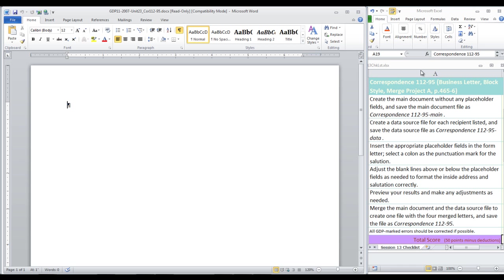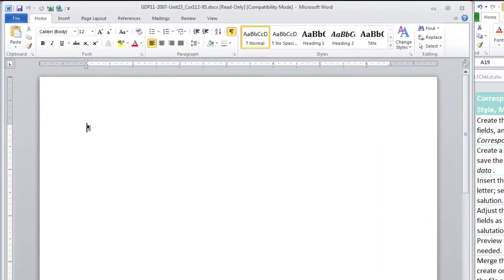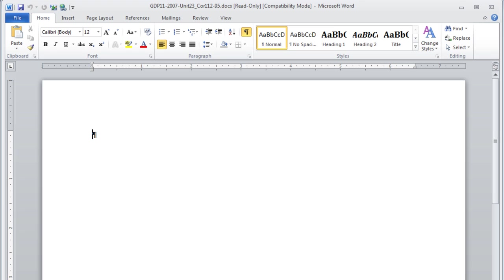Now, as you know, in a regular standard format for a business letter, you're going to press Enter 5 times, 1, 2, 3, 4, 5, type the date, the current year.